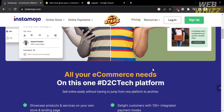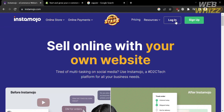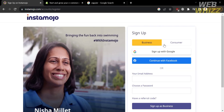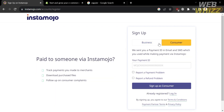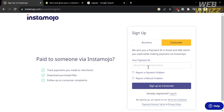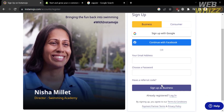Now that we know the background info of this platform, the next thing we need to do is sign up or register. To do that, click the sign up button on the top right corner. You will be directed to a page where you have two options: sign up as a business or sign up as a consumer. To sign up for a business account, all you need to do is enter your email address and generate your own password.